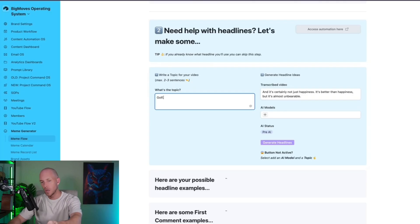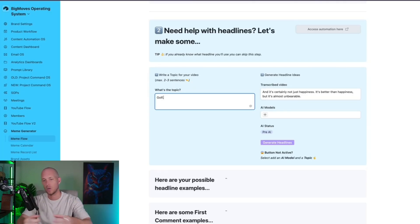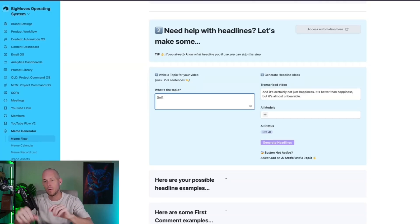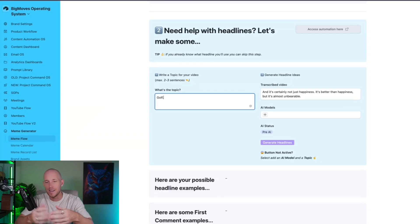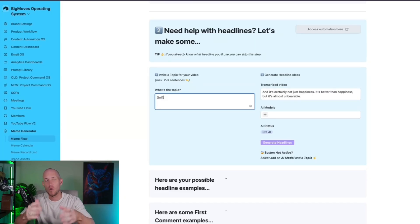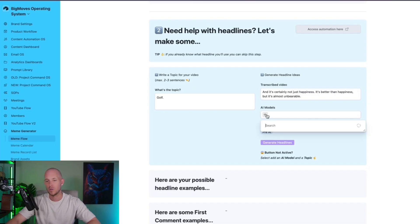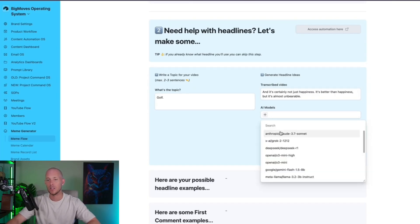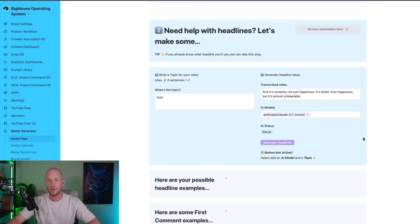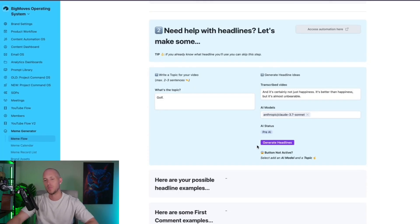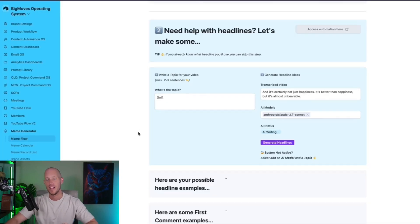But sometimes, let's say you have a more obscure type of niche that you're working with, or if you have a few funny ideas or existing memes that have done well, and you want to add some extra context into here as well, then you could. But I'm simply just going to do golf. And then we're going to add in the Claude 3.7 Sonnet model. I've tested a few models. This one is by far the best one when it comes to generating memes.